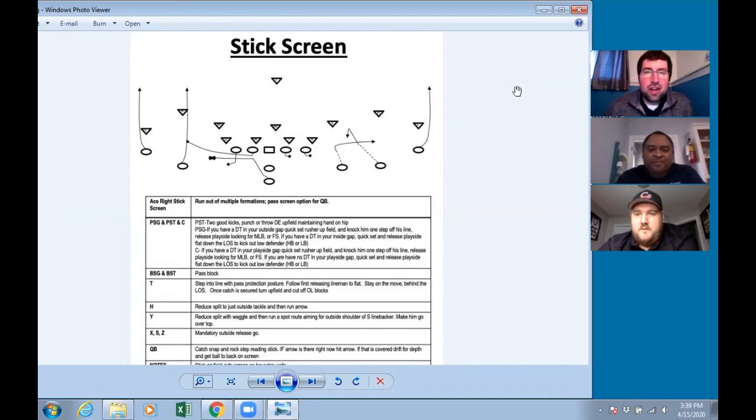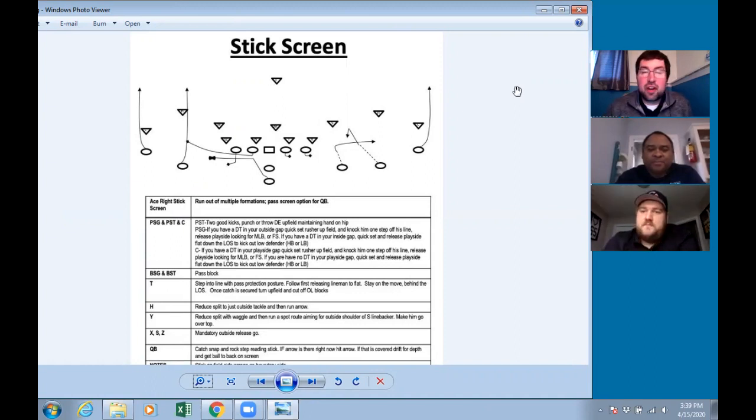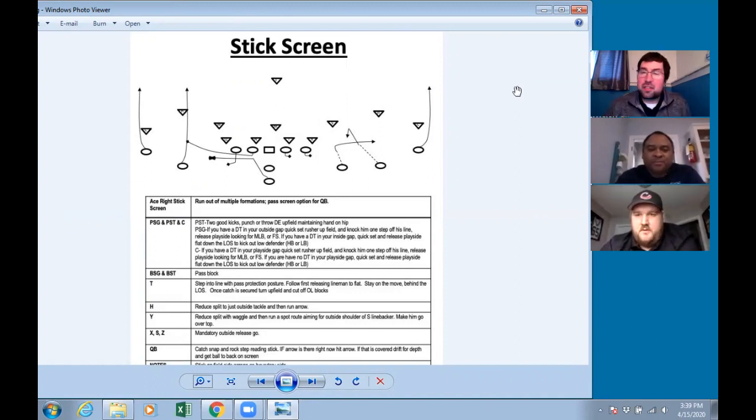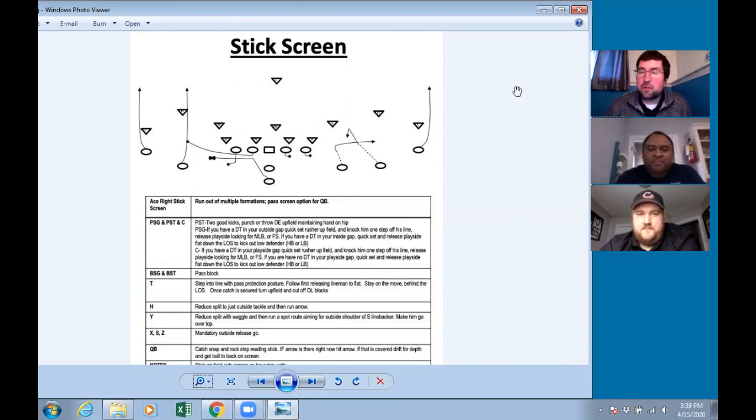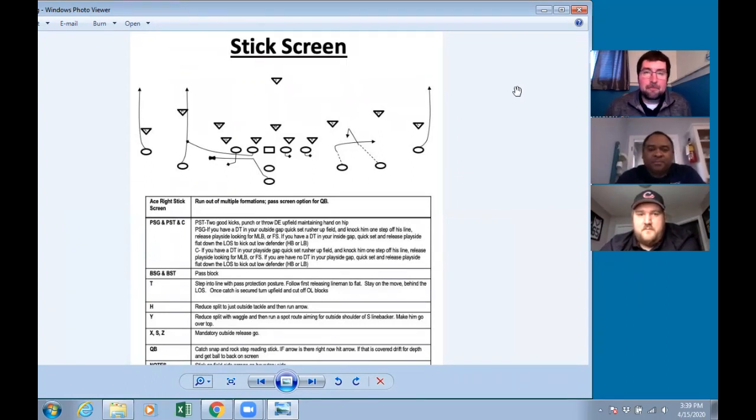We're going to try an installment of our What Would You Call series. The way this was set up is we've created a Facebook group where we're having some great conversations. It's full of Canadian football coaches from all across the country. I'll put a link to the Facebook group on the website if you want to join. It's an open group, so we'd love to have you.